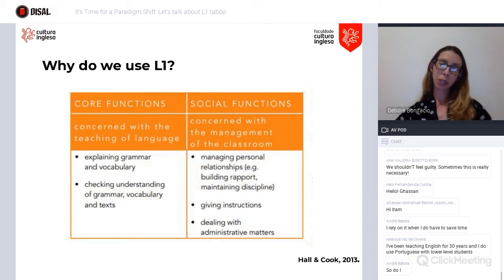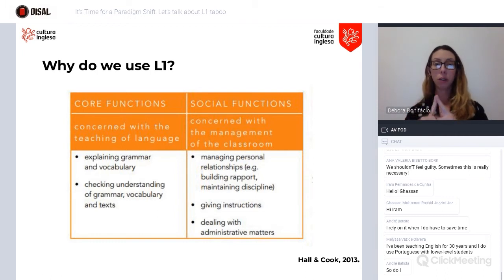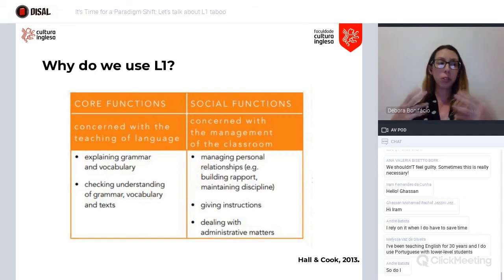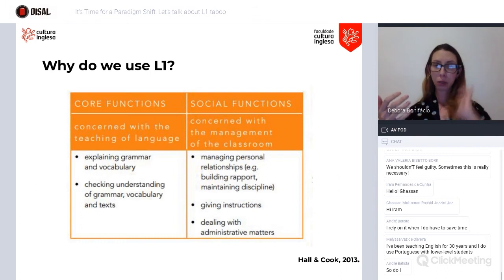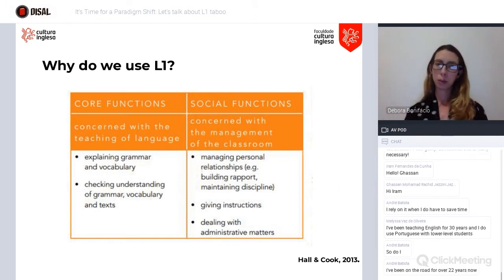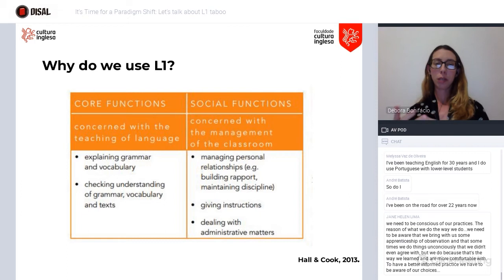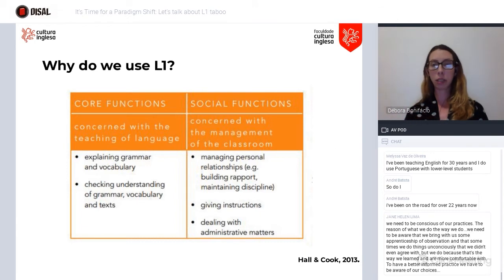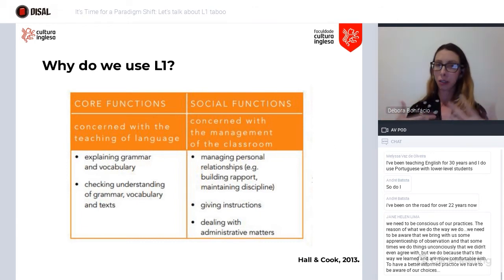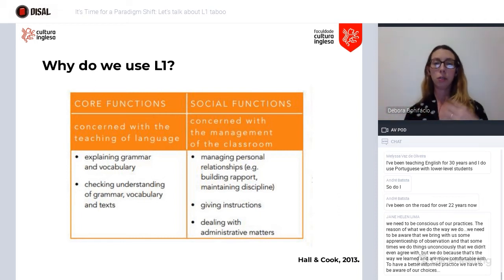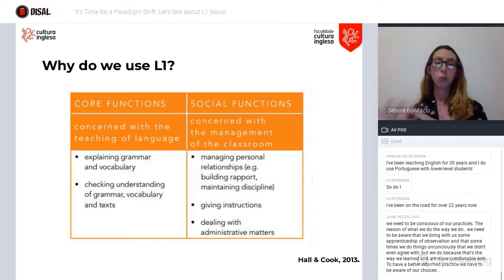Why do we use L1? From the Hall and Cook study, we use it mainly for two reasons: core functions and social functions. It's important to make this division, because as long as it's justifiable, there is no need for guilt. The core reasons are related to teaching itself — when explaining grammar or vocabulary, we may use direct translation; and when checking understanding with students, to ensure they will do what is required, we make use of L1.